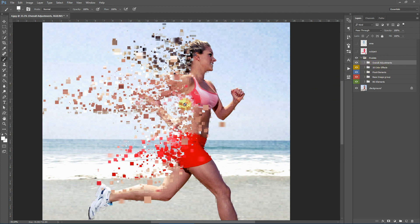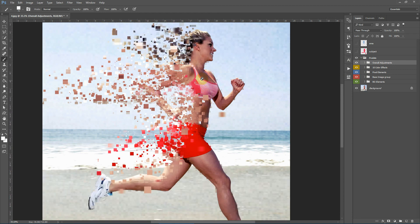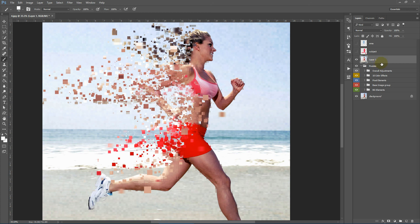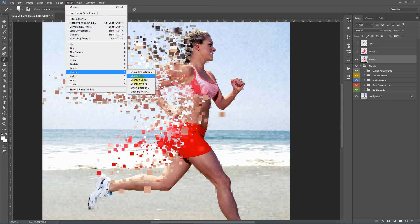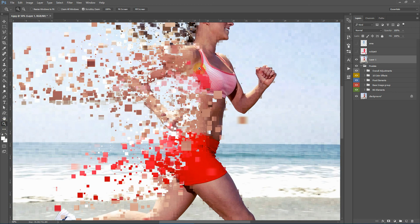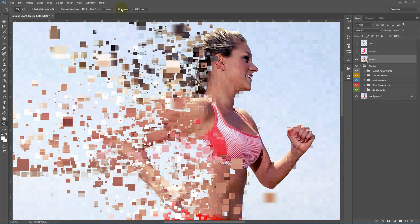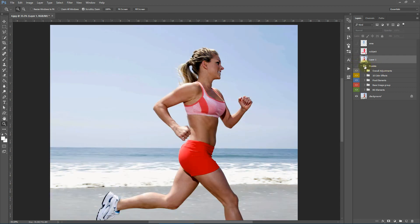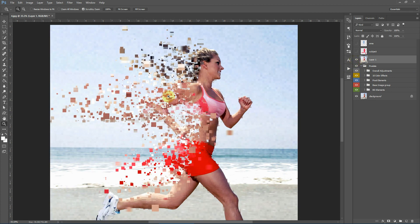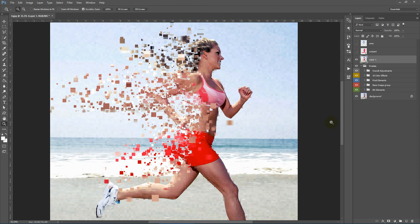One quick tip: after you've finished adjusting your image, select the Pixelate folder and press Shift+Ctrl+Alt+E (or Shift+Command+Option+E on Mac) to create a composite snapshot of your composition. Then apply sharpening — go to Filter > Sharpen > Sharpen More — to give it a crisper look. If you're not happy with the result, you can remove the Pixelate folder and run the action again; every time you run it, you will get a different result. That's it for now — see you soon!